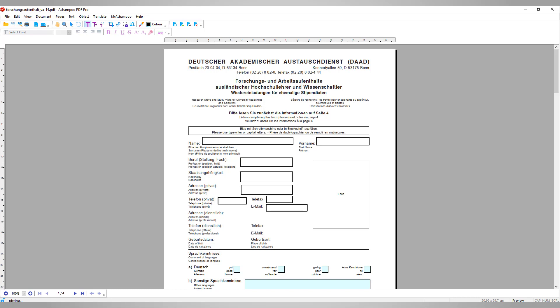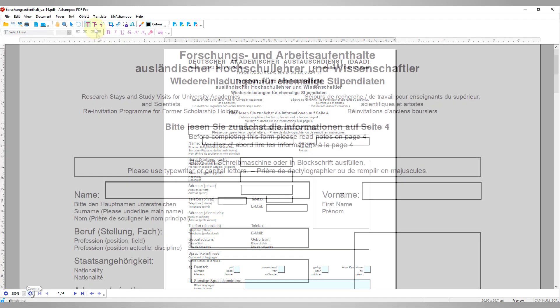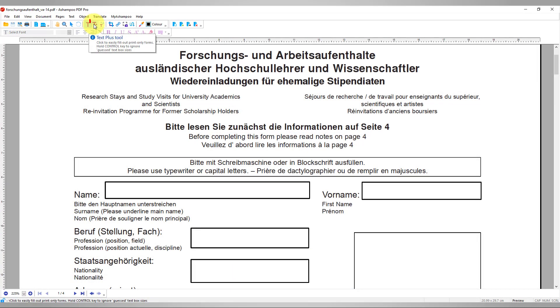This not only speeds up things, but keeps everything digital. To fill out form elements, select the Text Plus tool.